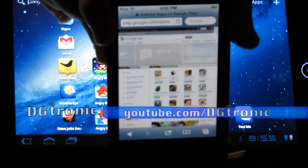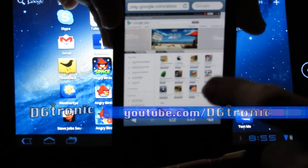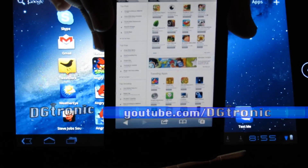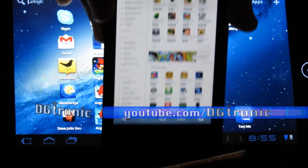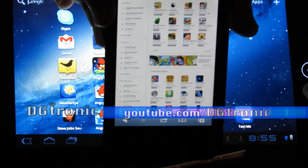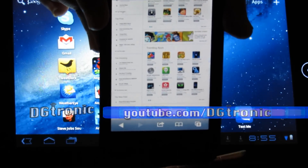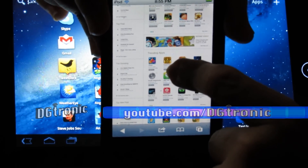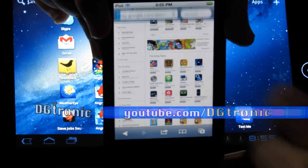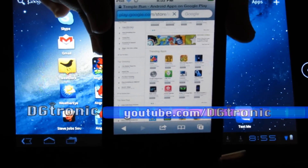Alright, I'm all done signing in. Now, let's say I want to download and install an app from my iPod Touch to my Android tablet — it's extremely easy. Oh, there is Temple Run right there. That's a famous game and app. Just click on it.